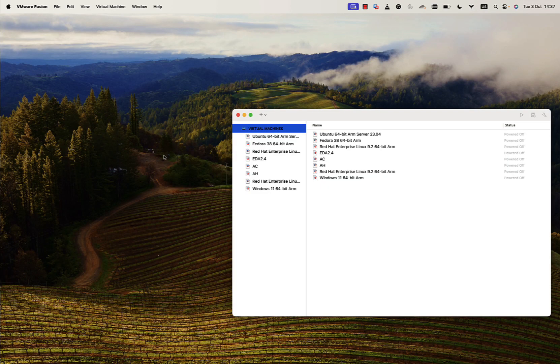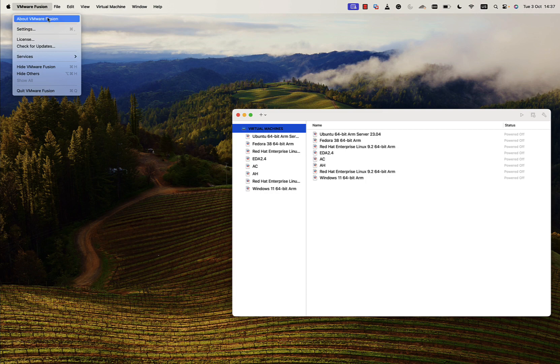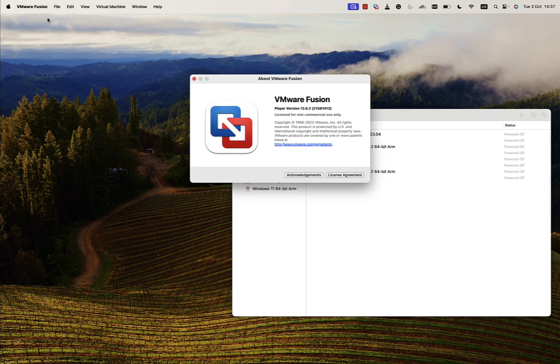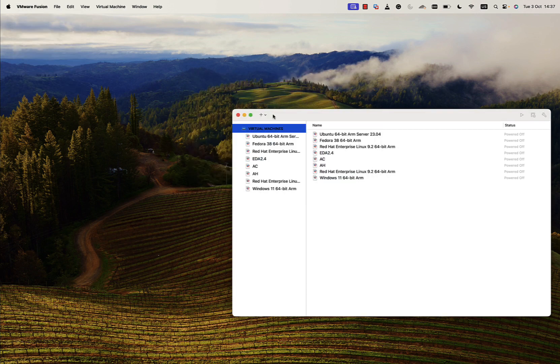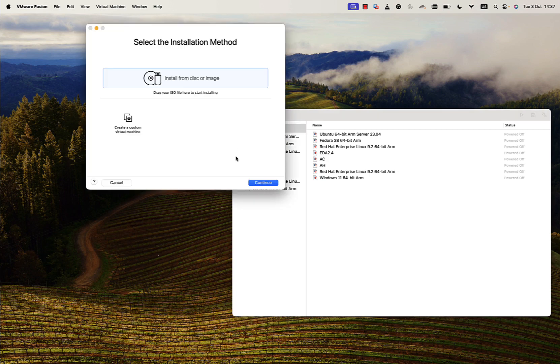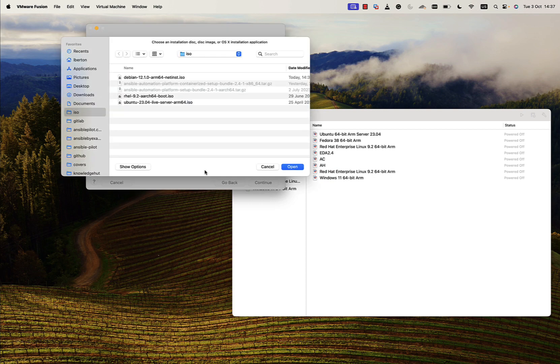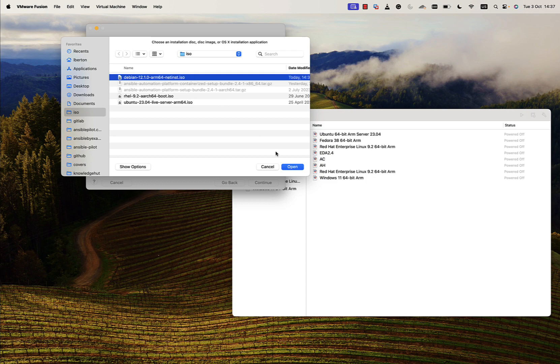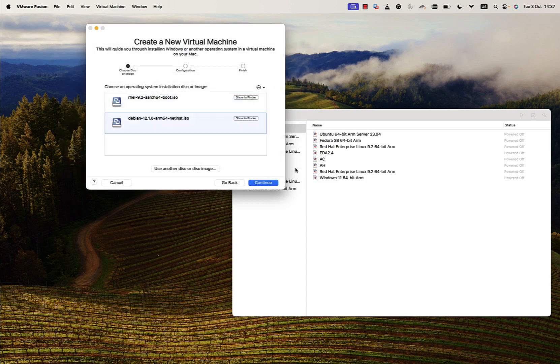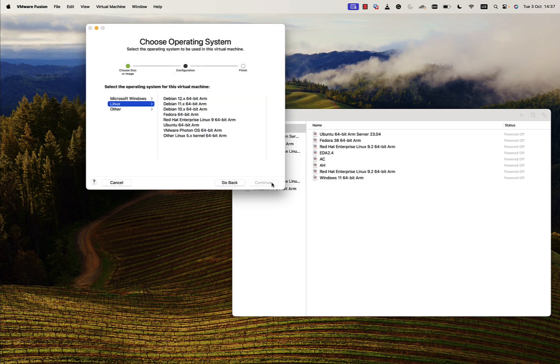For the virtualization system, I chose VMware Fusion. There are other interesting tools, but in my opinion it's the most straightforward option. Let me start creating a new virtual machine and selecting the installation media, which will be the ISO that I just downloaded.